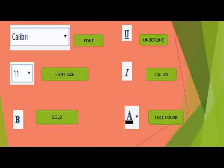Font size option is used to change the size of the letters. Bold option is used to make the text thicker and darker. Underline option is used to underline text, and italics makes the text slanting.